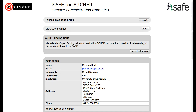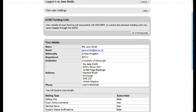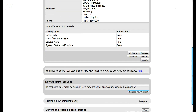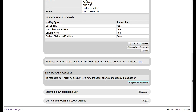Requesting access to Archer. Begin by logging on to SAFE and scroll to the bottom of your SAFE main page to a new account request. Click on Request new account.